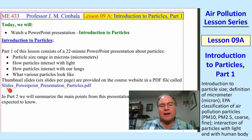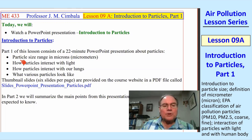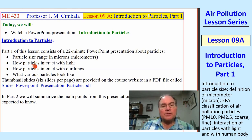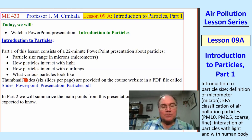There is a PDF file with thumbnail slides of this PowerPoint presentation on the website that you can download. We'll talk about particle size and the range in microns or micrometers, how particles interact with light, how particles interact with our lungs when we breathe in particles, and what various particles look like.